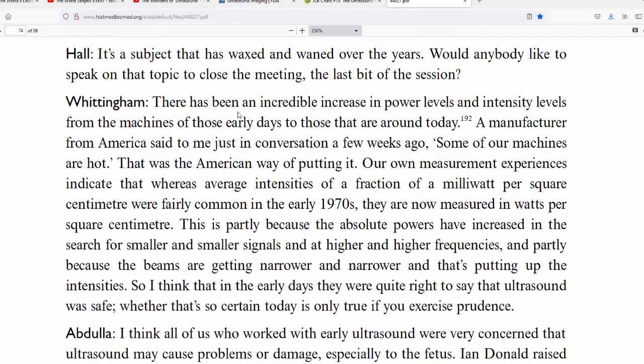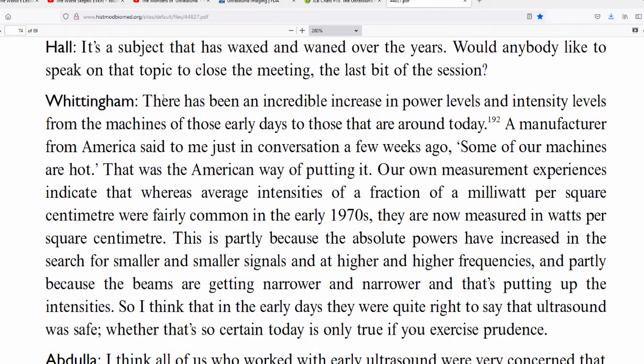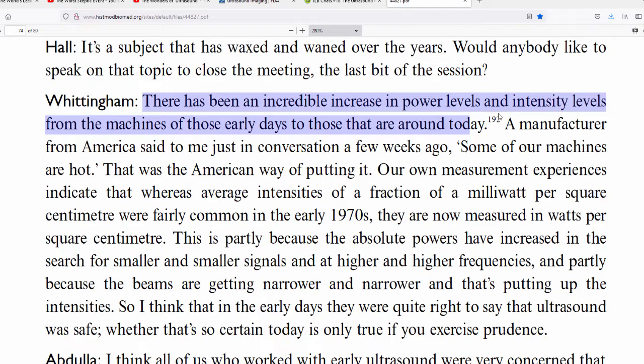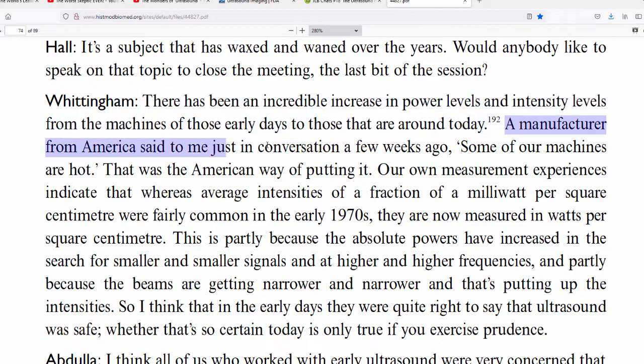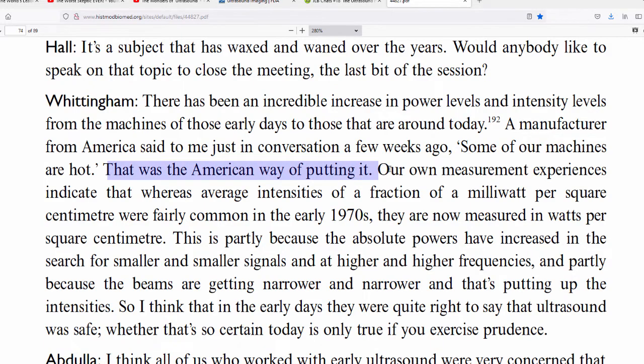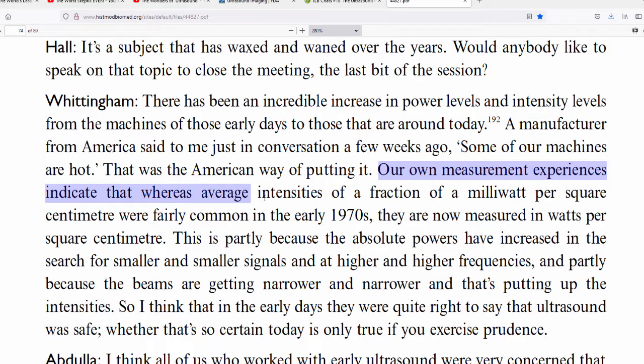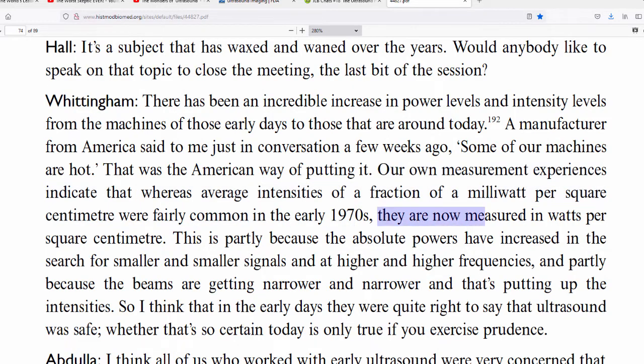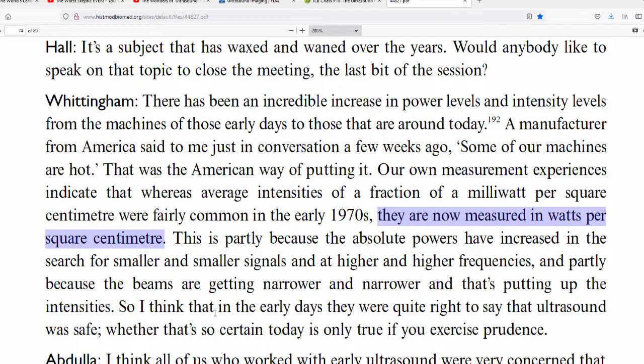Here's what I found when I was doing my research a few years ago. This is from a paper that you can find yourself if you do the research. Here's what I read and it was one of the things where my eyebrows sort of raised to the roof. This is an expert in ultrasound. This is a transcript from a big ultrasound get together where they were celebrating ultrasound. These weren't cynics, weren't skeptics, weren't critics, weren't conspiracy theorists. These were experts. And what I read through the whole paper, one of the things that came up towards the end was a conversation about safety. Here's what Dr. Tony Whittingham had to say at the time. He wrote, there has been an incredible increase in power levels and intensity levels from machines of those early days to those that are around today. A manufacturer from America said to me just in conversation a few weeks ago, some of our machines are hot. Some of our machines are hot.